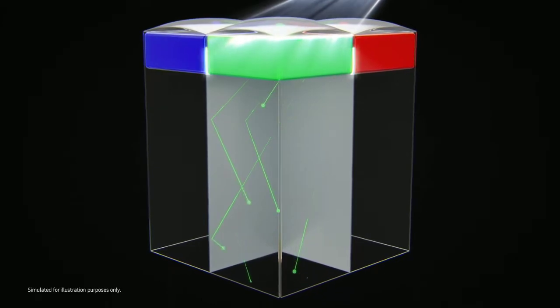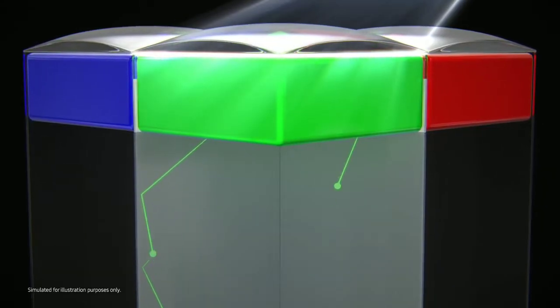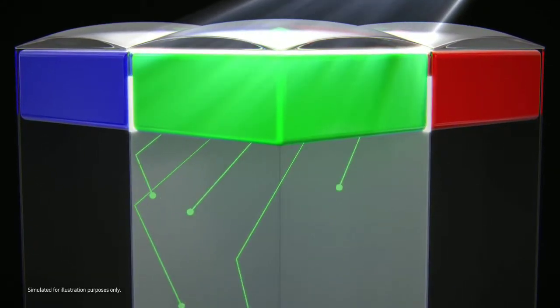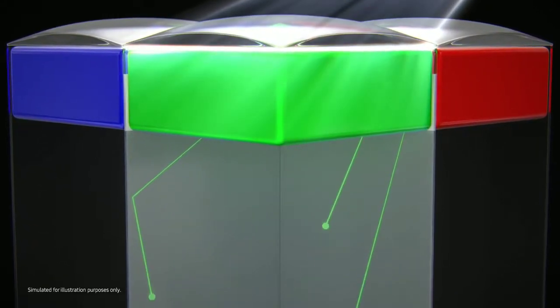However, the metallic grid between color filters absorbs some of the incoming light, resulting in slight optical loss. ISOCELL 2.0 is an innovative solution to this problem.